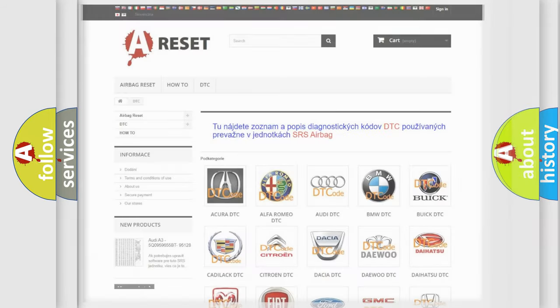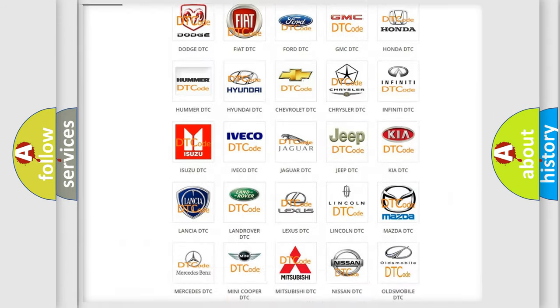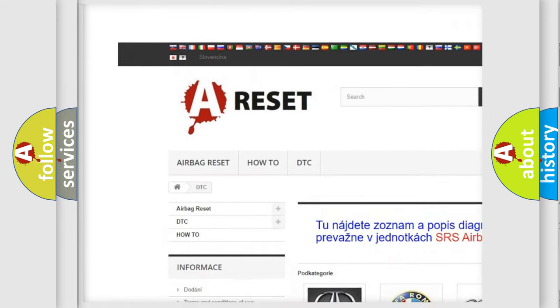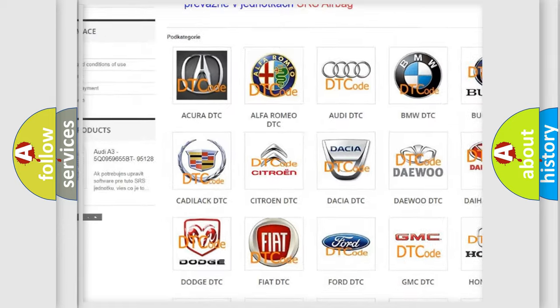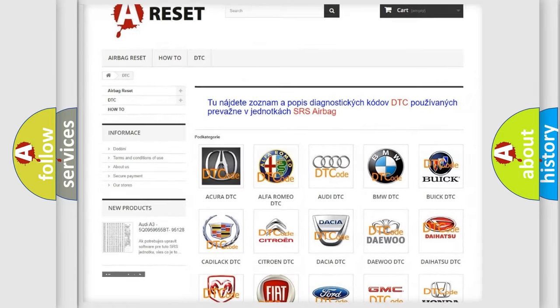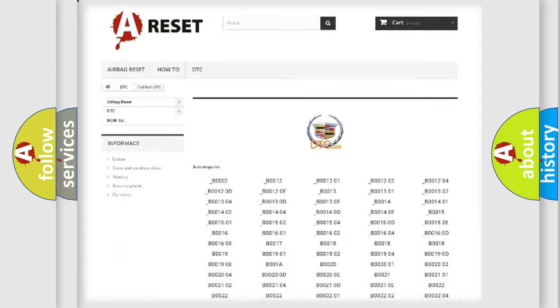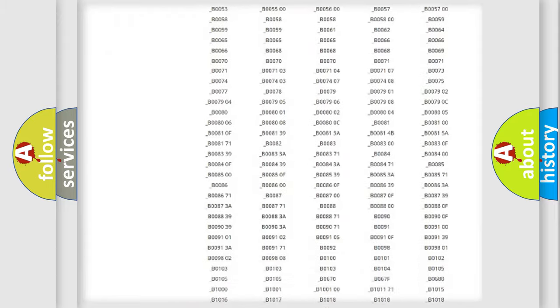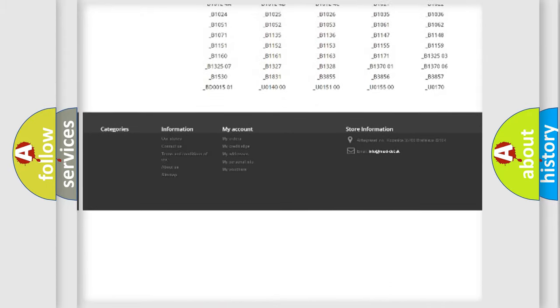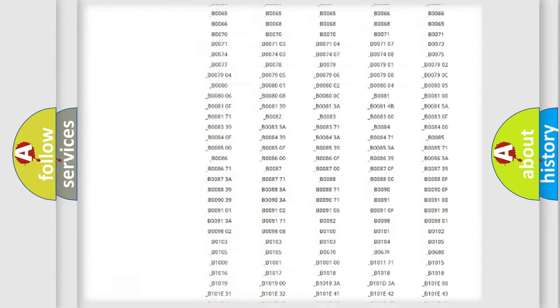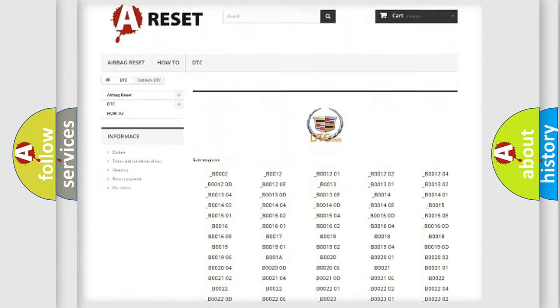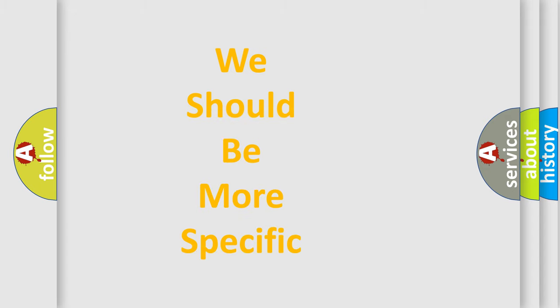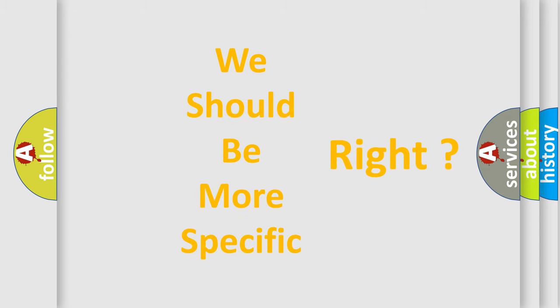Our website airbagreset.sk produces useful videos for you. You do not have to go through the OBD2 protocol anymore to know how to troubleshoot any car breakdown. You will find all the diagnostic codes that can be diagnosed in Cadillac vehicles, and many other useful things. The following demonstration will help you look into the world of software for car control units.